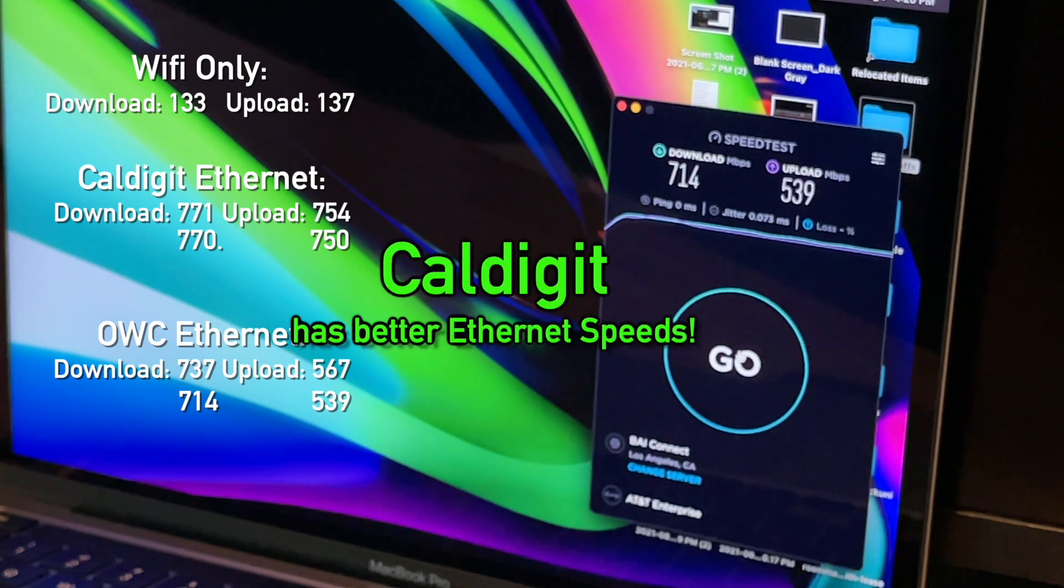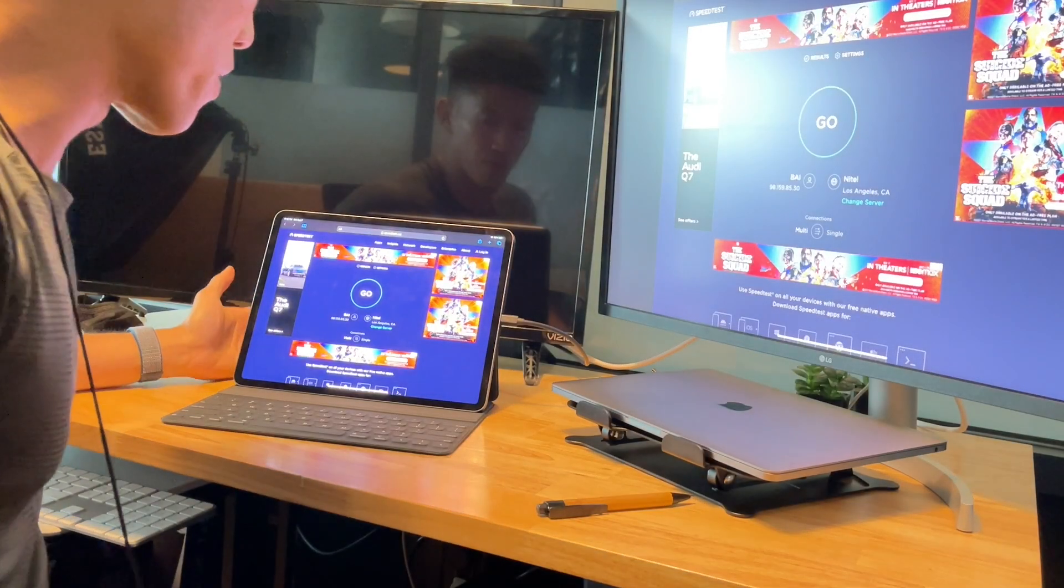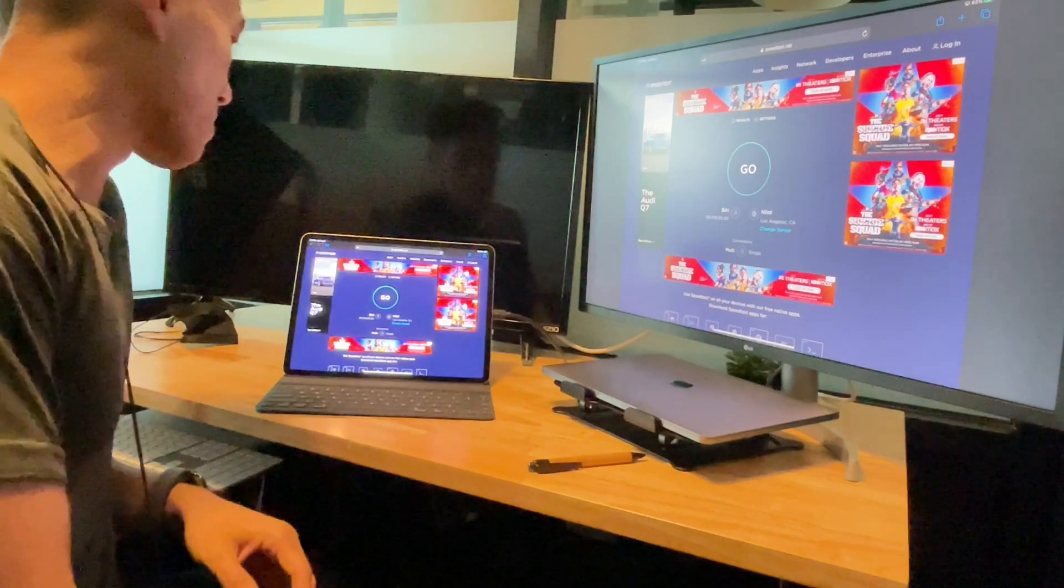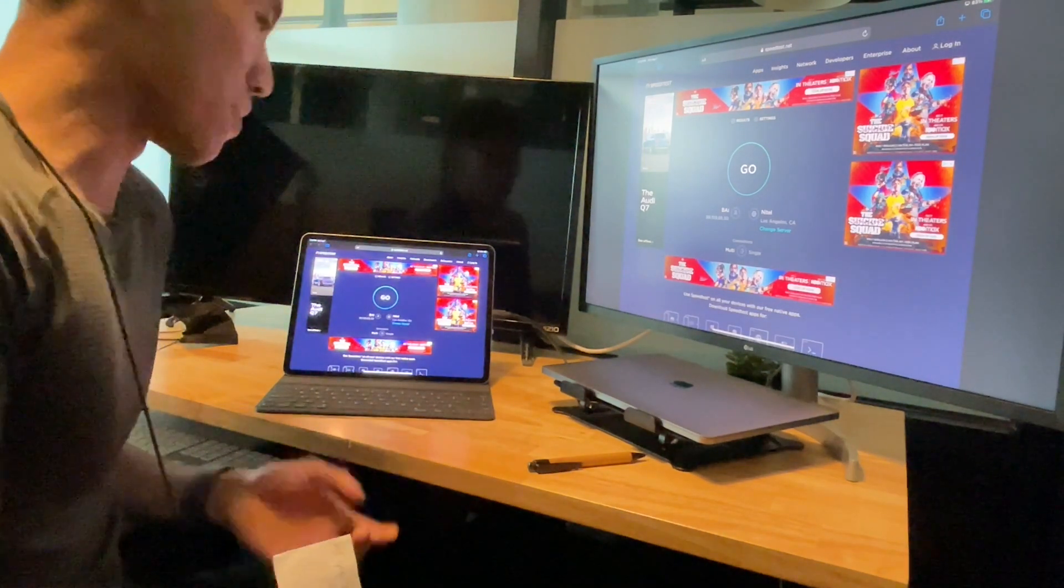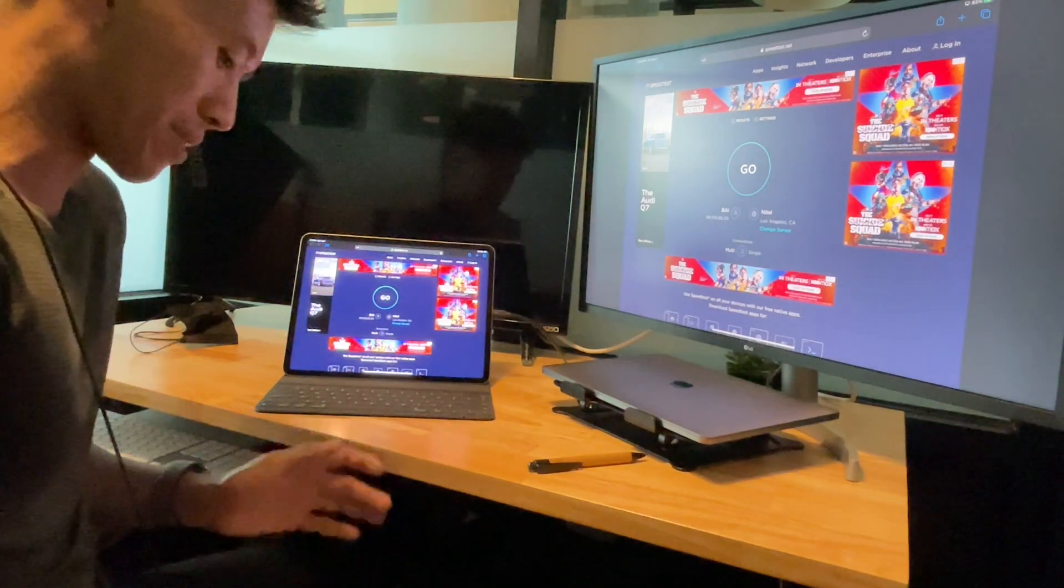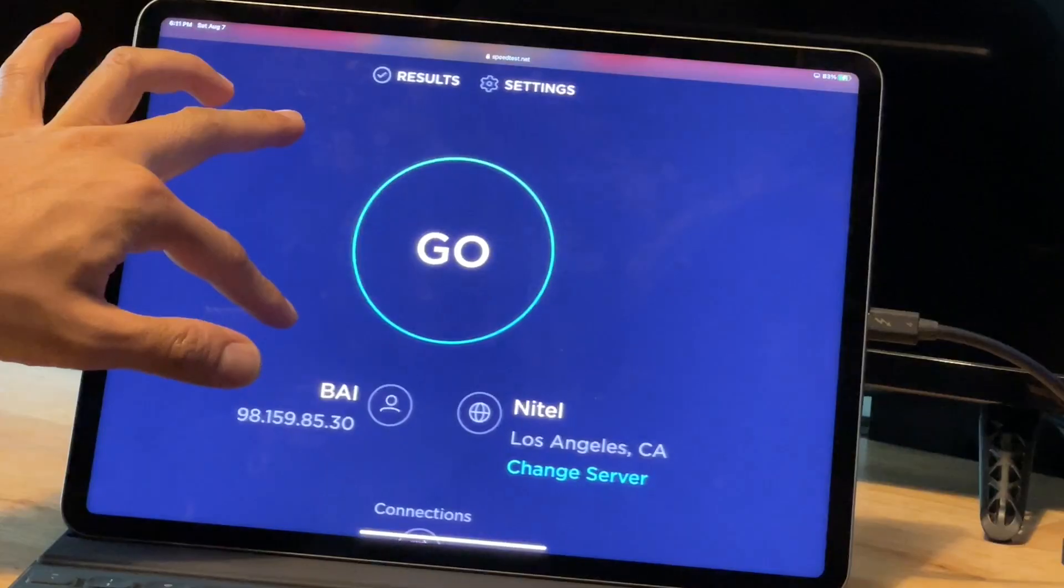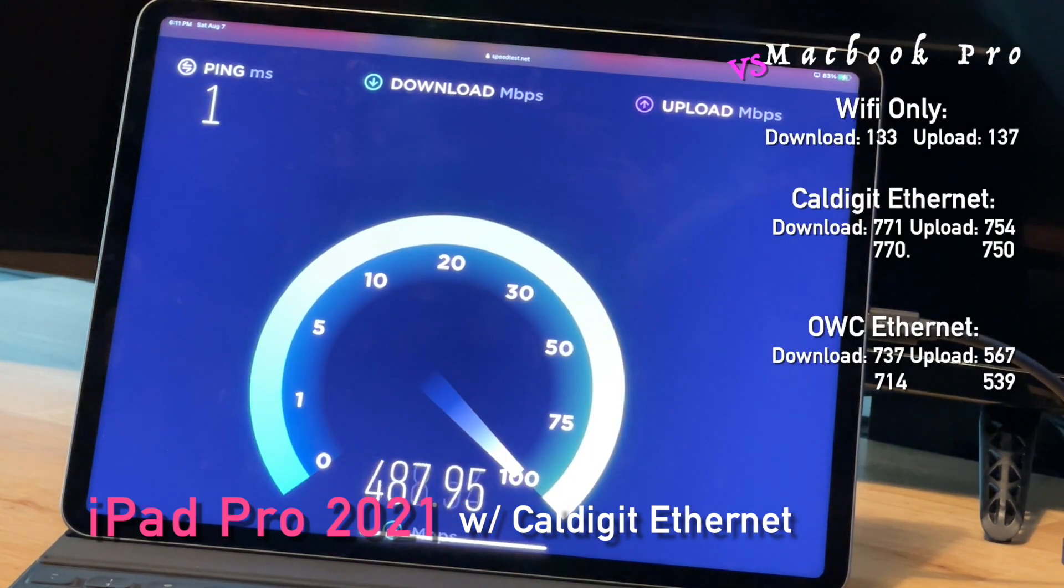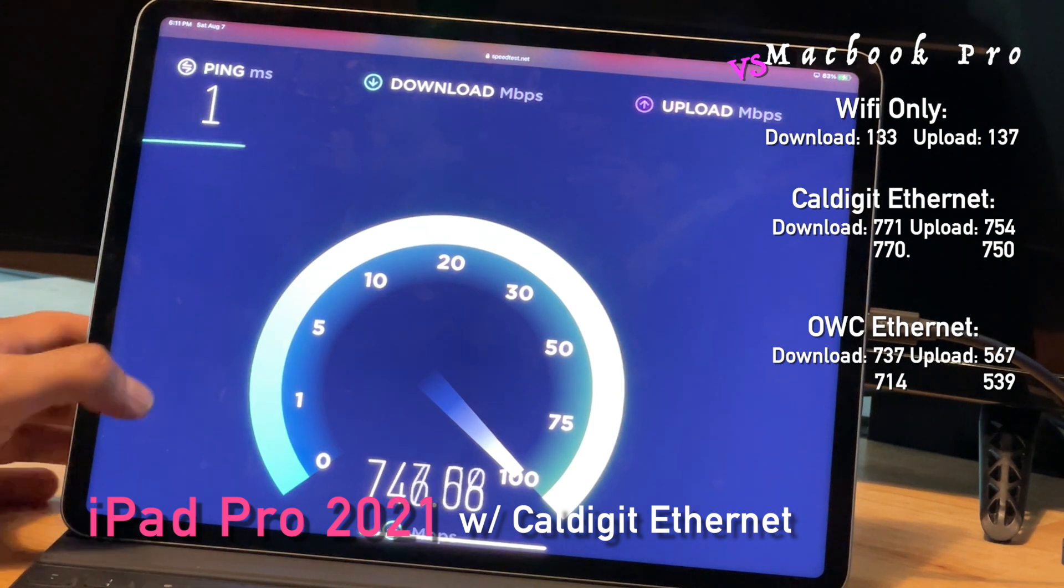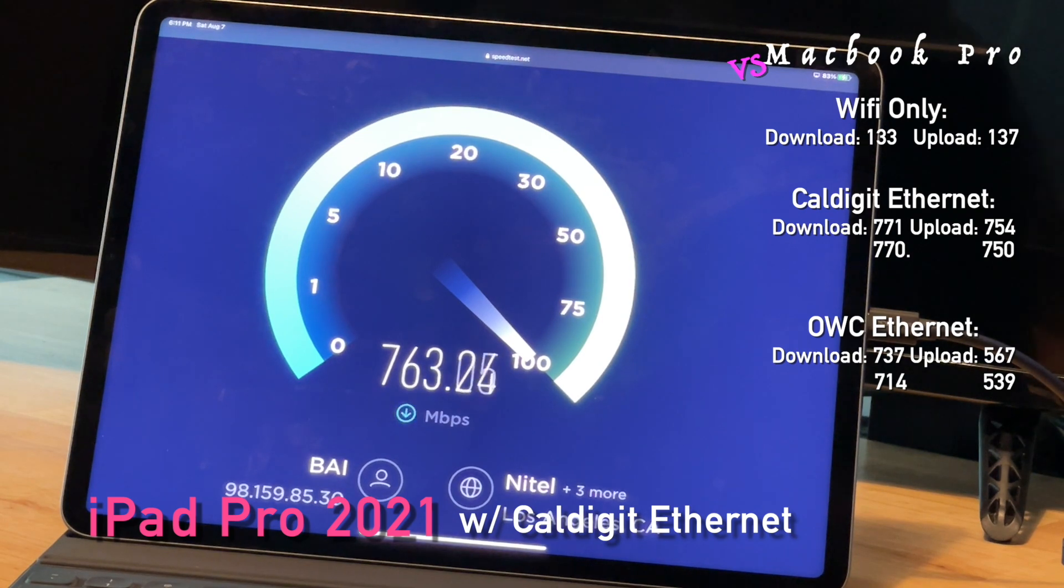Alright. So now the 2021 iPad Pro with the M1 chip with the CalDigit dock. I can only attach one display at a time and it just mirrors it and that's it. So a limitation for iOS 14 and hopefully something that will change in iOS 15 for one of its updates. Alright, let's go. Wow. And this is with the Ethernet cable attached.